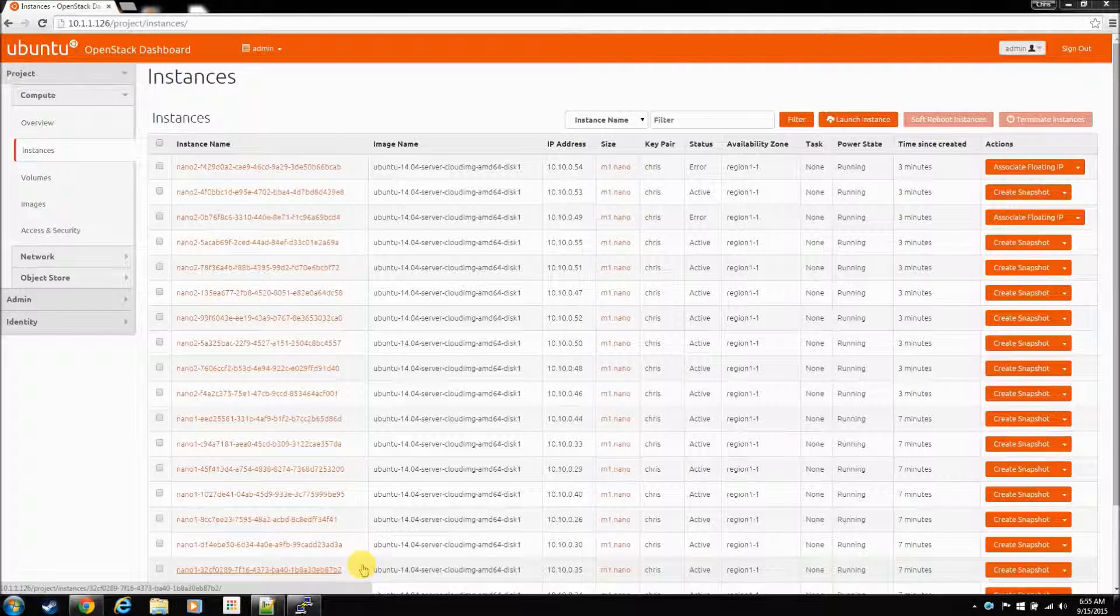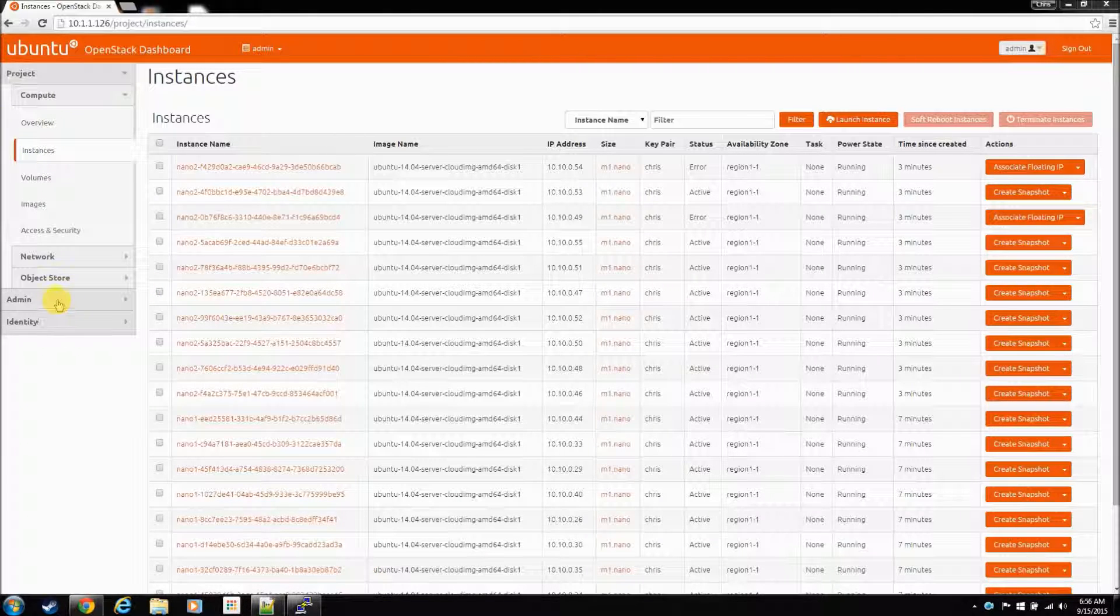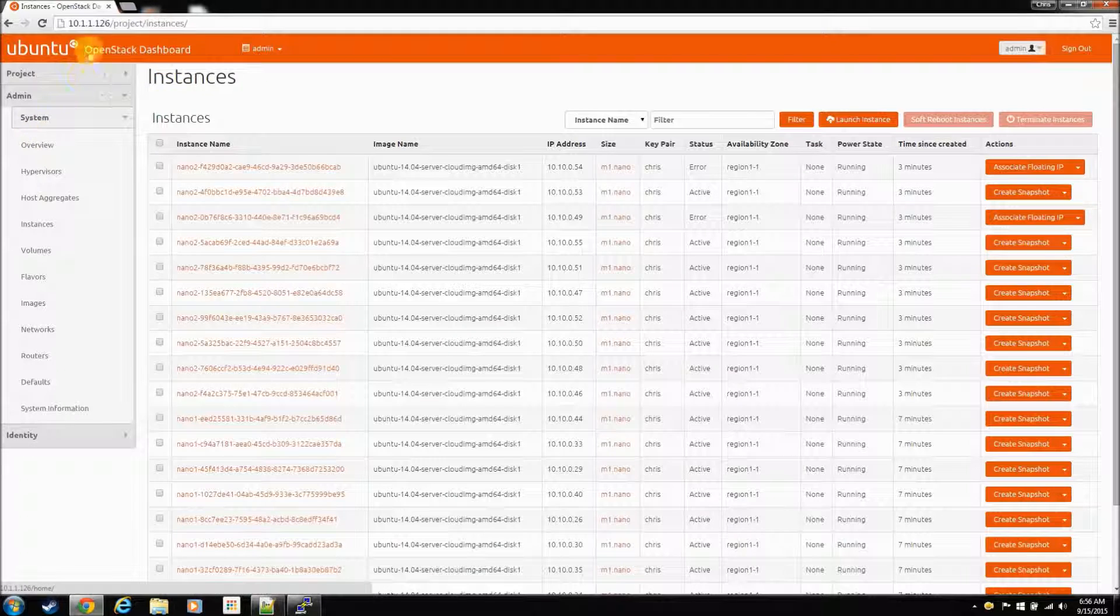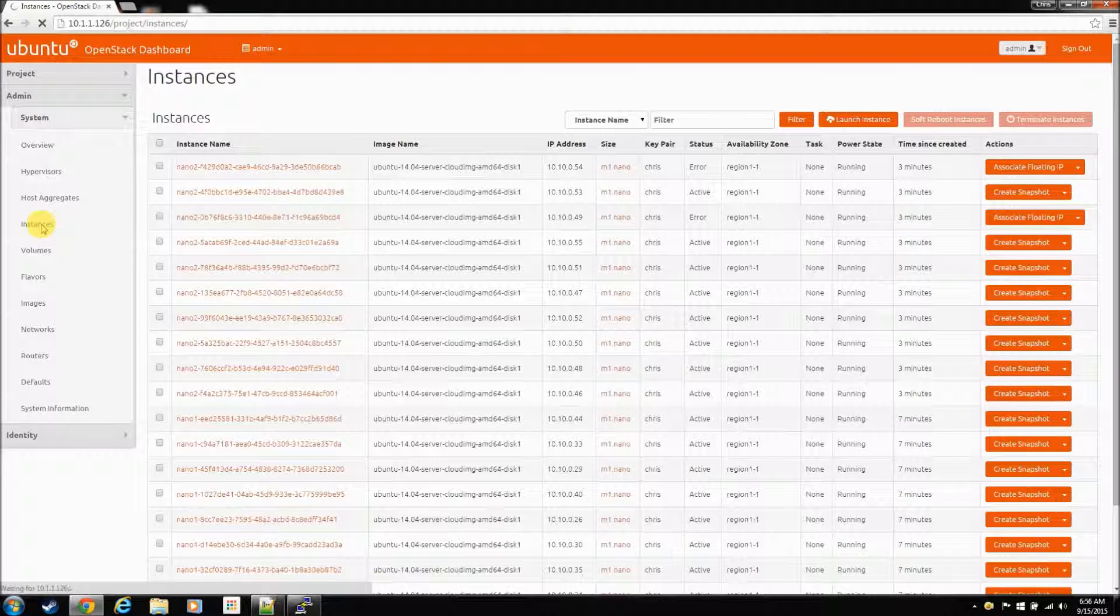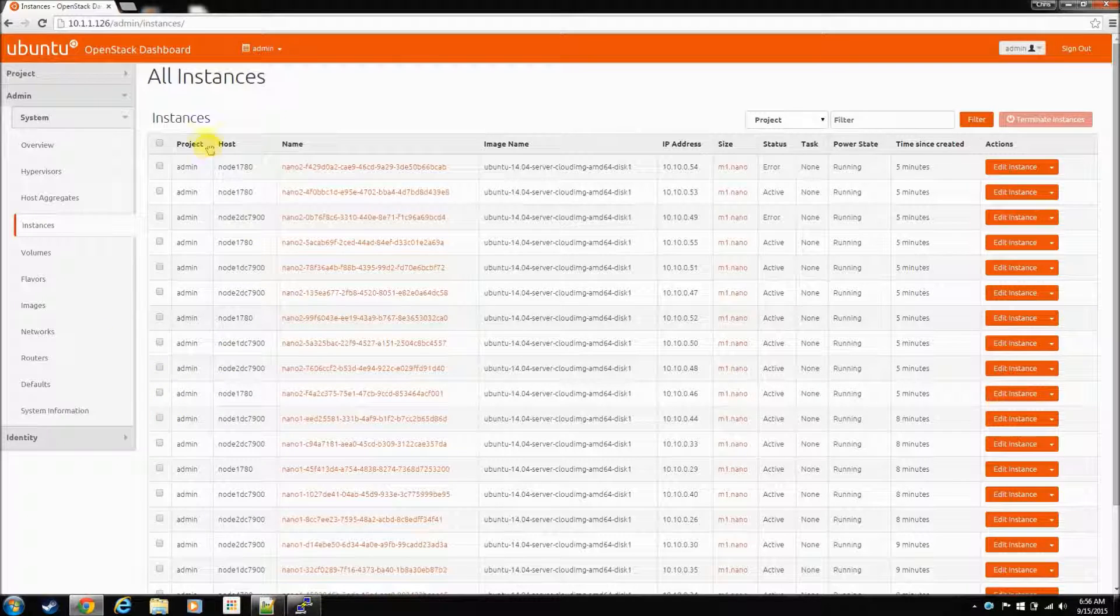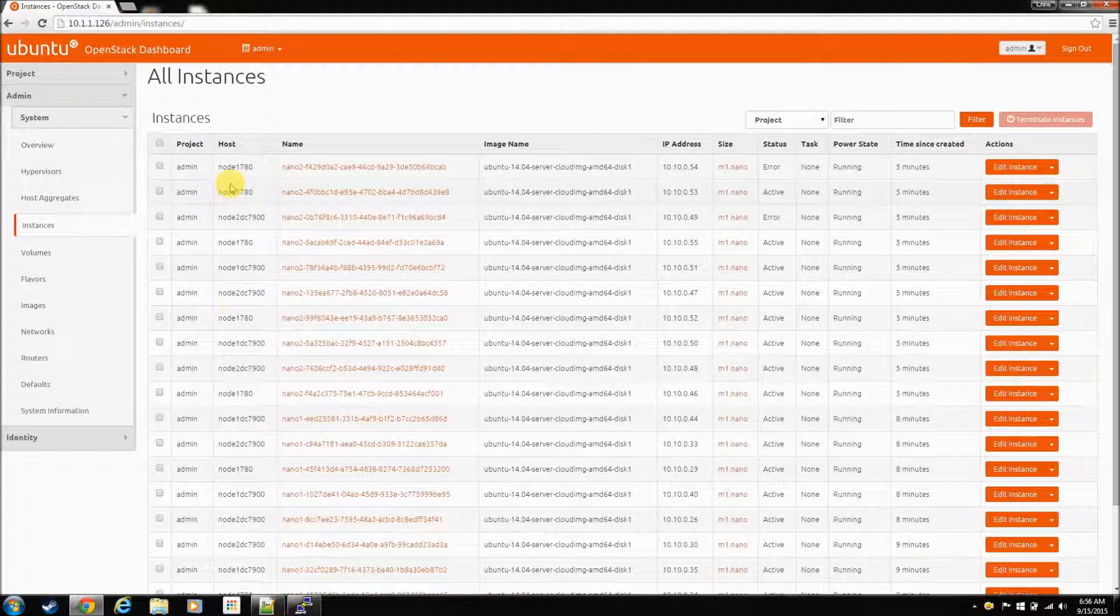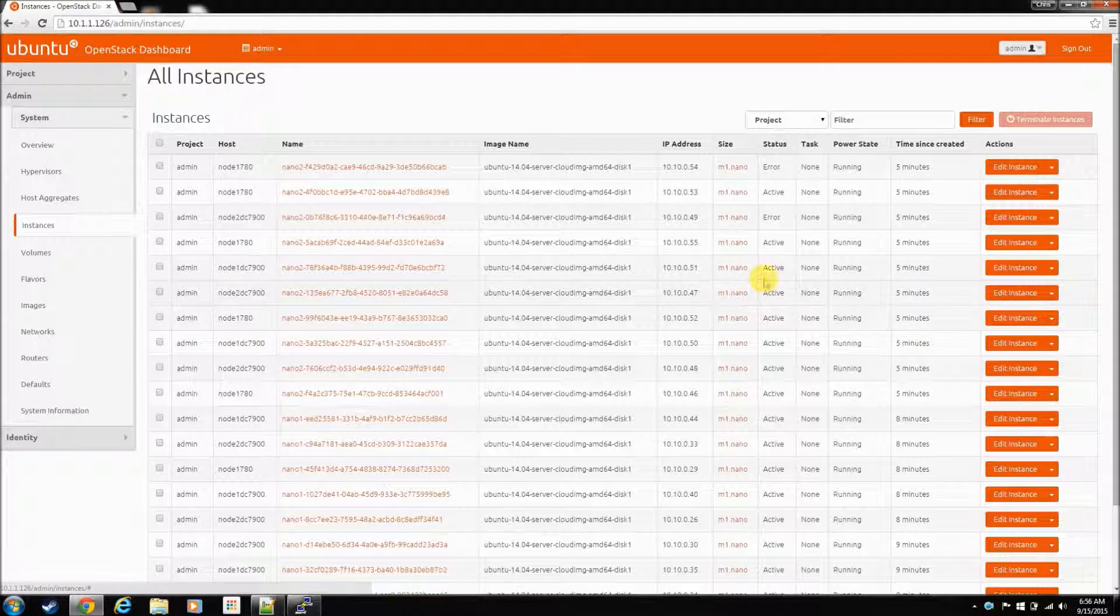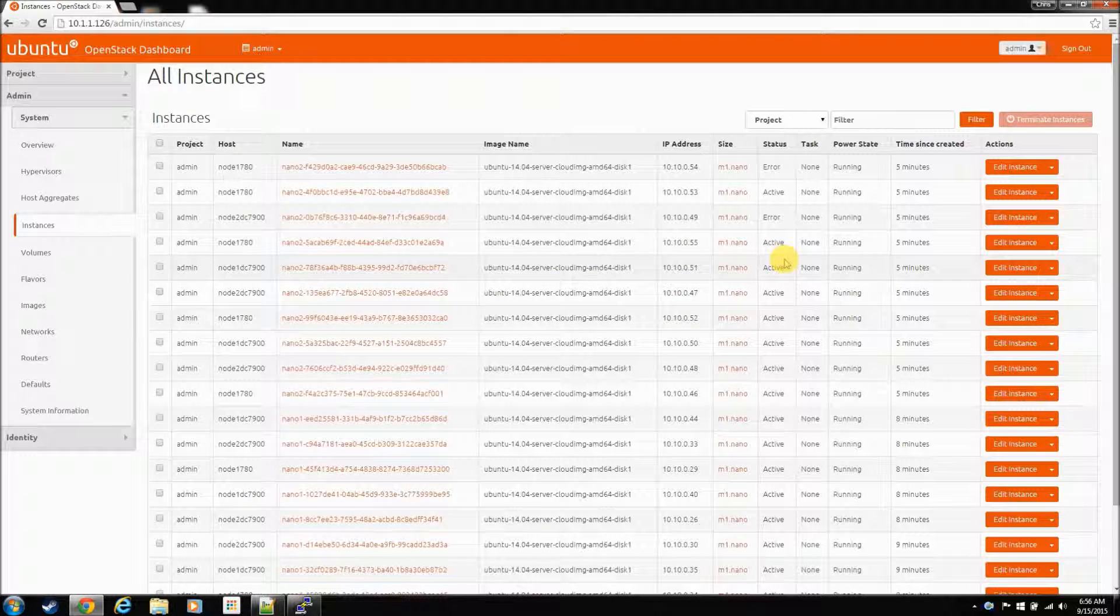With the default configuration after you install, if you come into the admin tab in the OpenStack dashboard and you go to instances, this will give you a list of all the instances, the project information, and what hosts they reside on, and this is where you migrate instances.